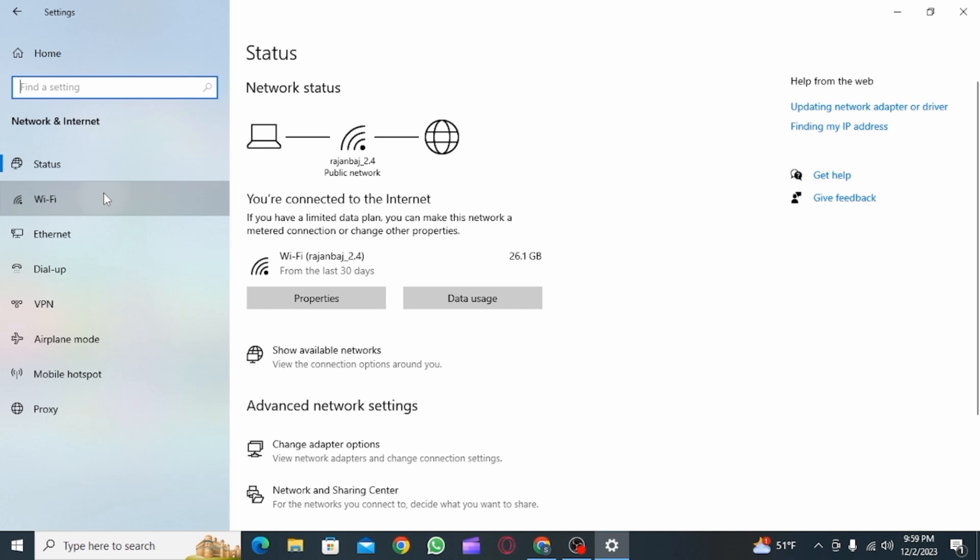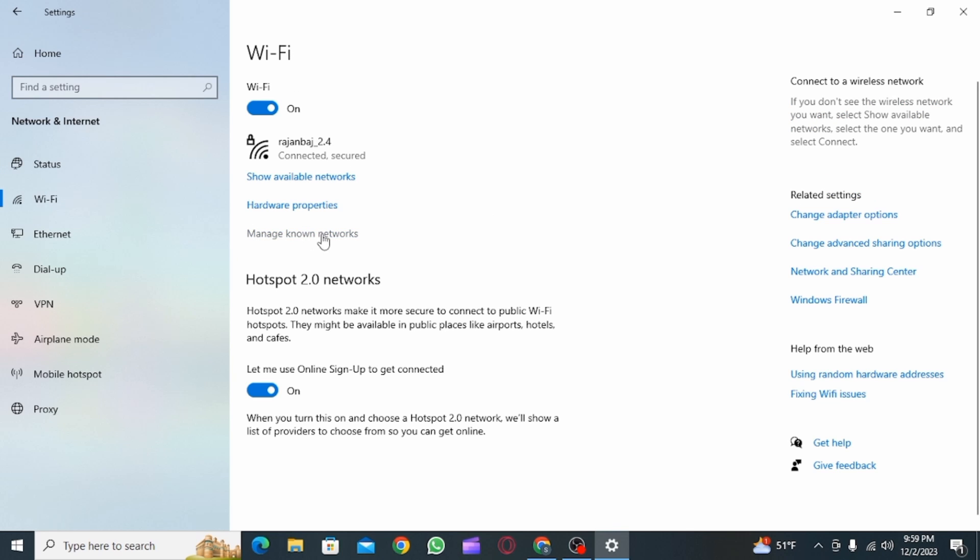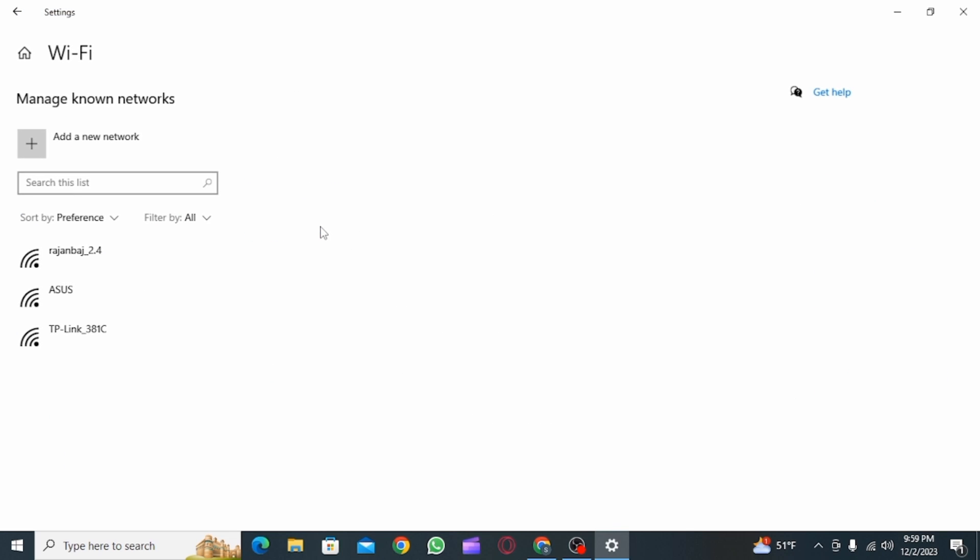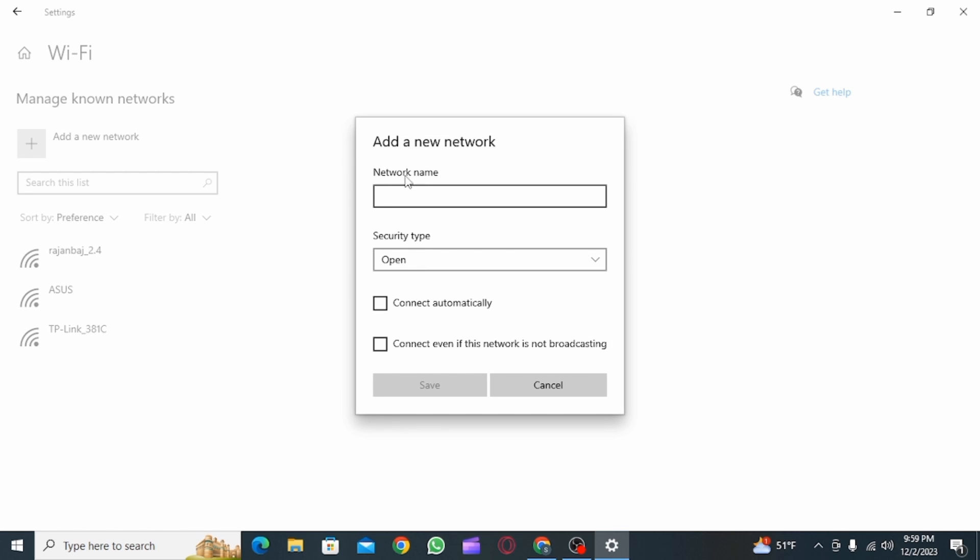From here, click on Wi-Fi, then click on Manage known networks. Here you're going to find the list of all the Wi-Fi connections that you have connected with. Click on Add a new network.